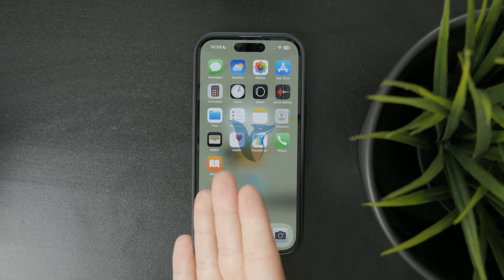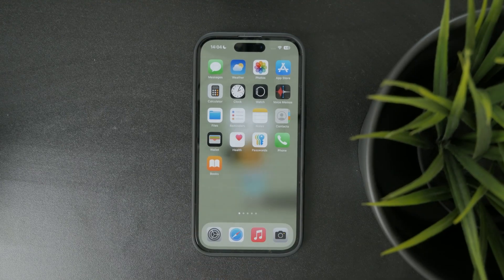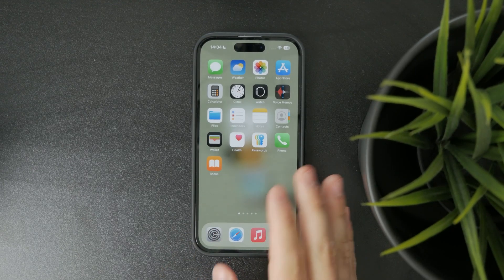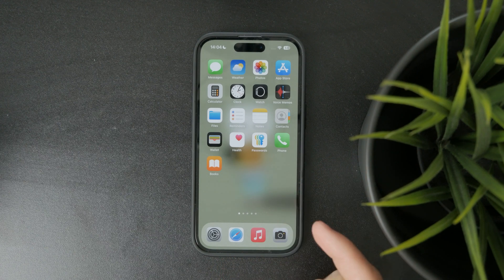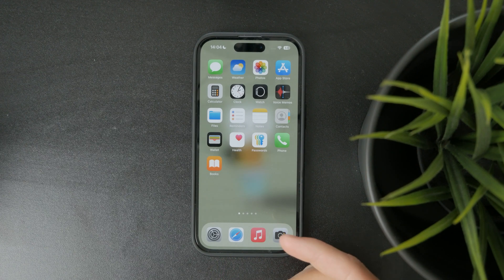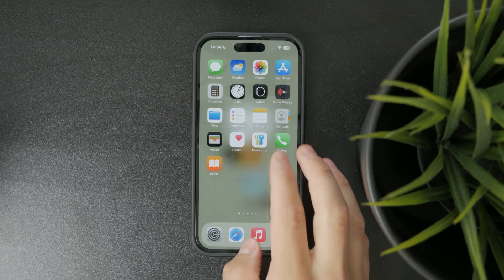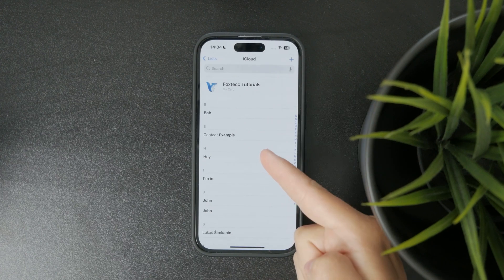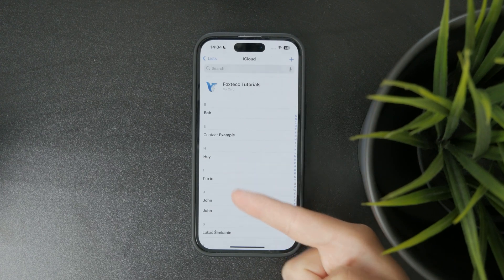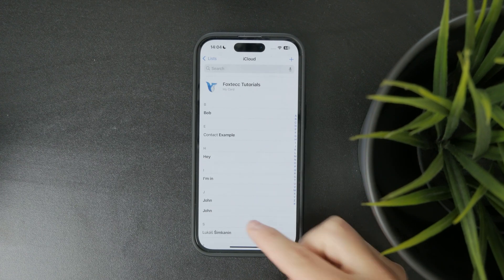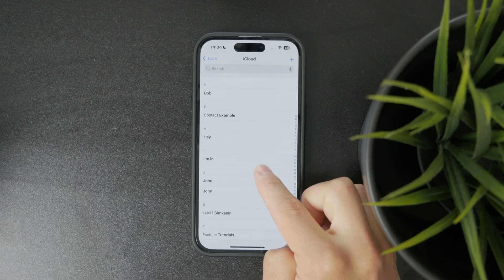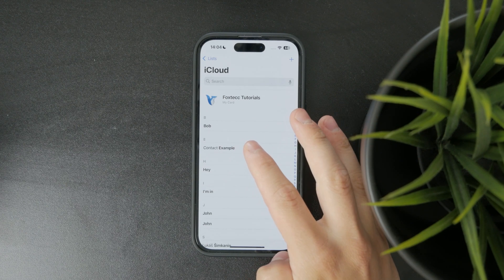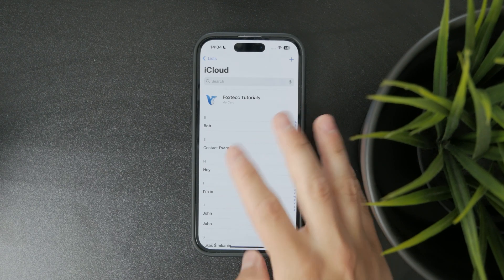You're watching Foxtech. If you've ever wondered how to arrange your contacts alphabetically on your iPhone, let's get straight into it. By default, your iPhone already sorts contacts alphabetically in the Contacts app. That means you should see names listed from A to Zed based on how they're saved.